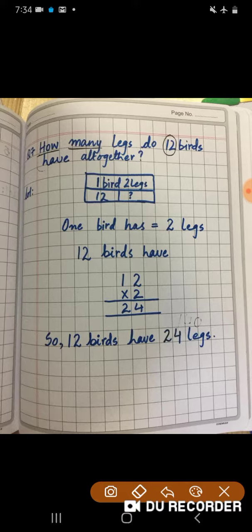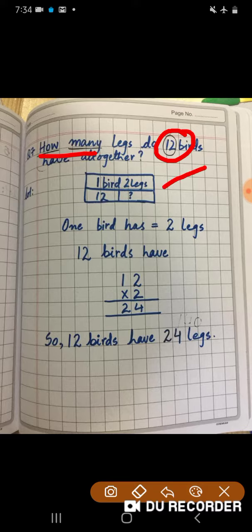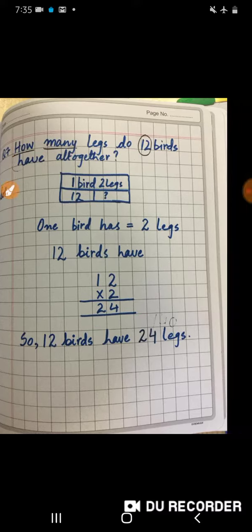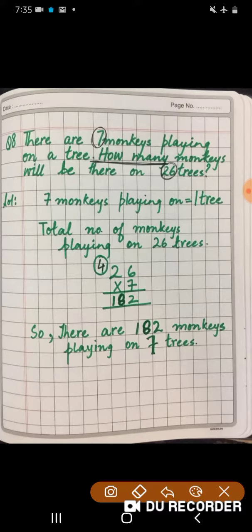Now look at question number 7: 'How many legs do 12 birds have altogether?' We have to circle the number and underline the clue word. One bird has two legs, therefore 12 birds will have 12 into 2 is equal to 24 legs.